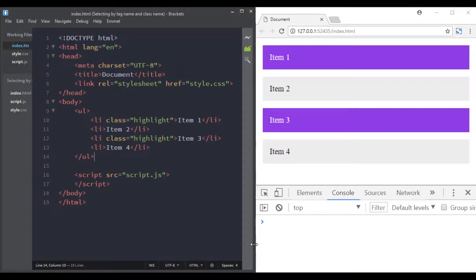In the previous videos we saw how we can select elements by their IDs using the getElementById method. The DOM API also gives us other ways of selecting elements.